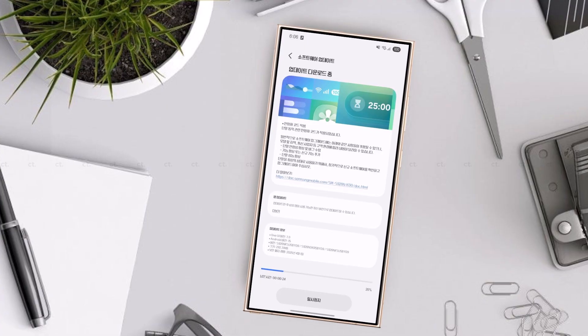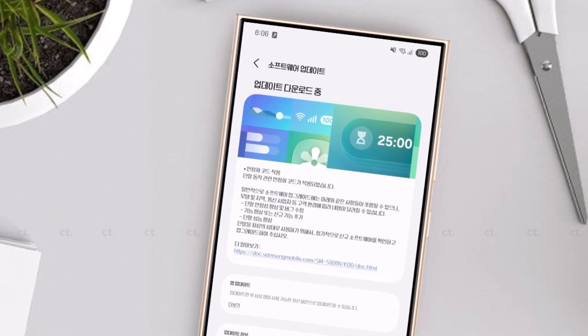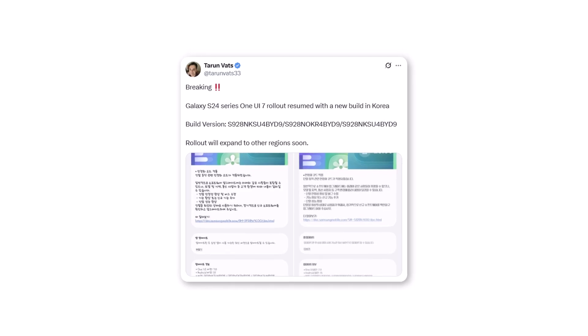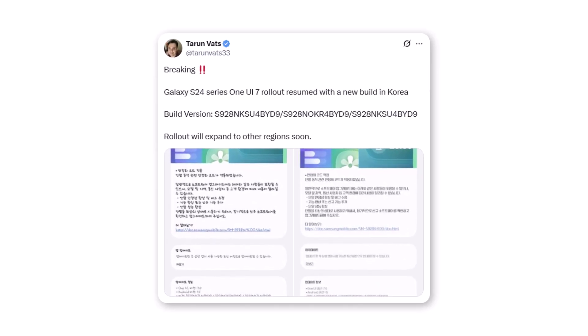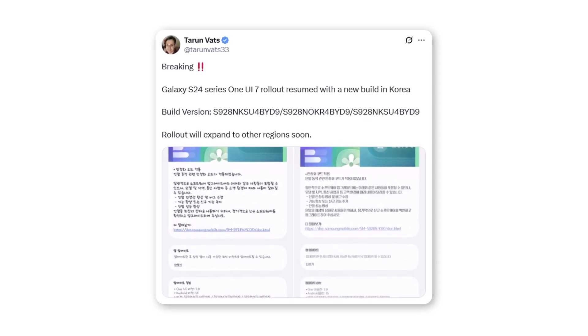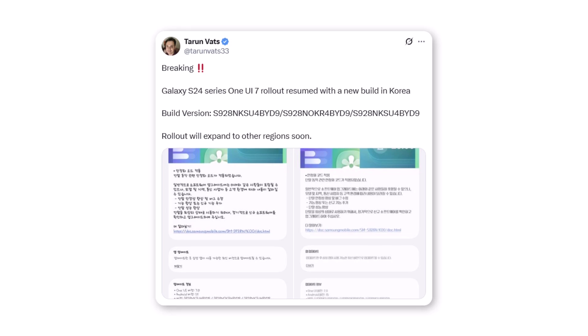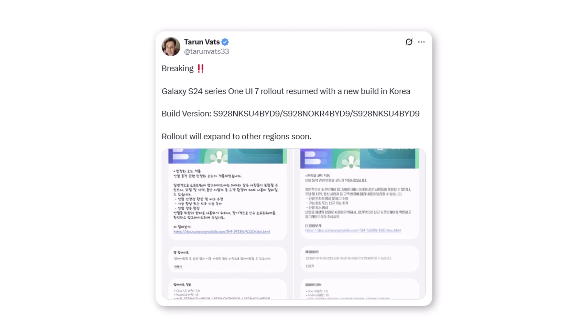Samsung's big comeback: One UI 7 rollout is back. Tech insider Tarunvat shared on X that Galaxy S24 series One UI 7 rollout resumed with a new build in Korea and will expand to other regions soon.